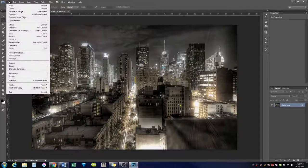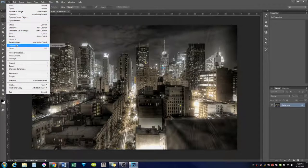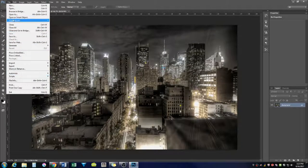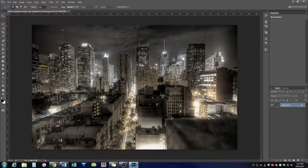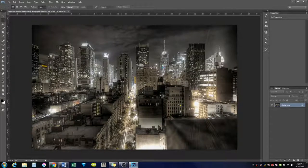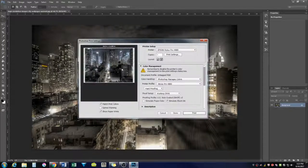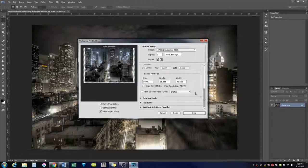Now we're going to go to control print, or control P. We're going to scroll down here to scale to fit sheet media.